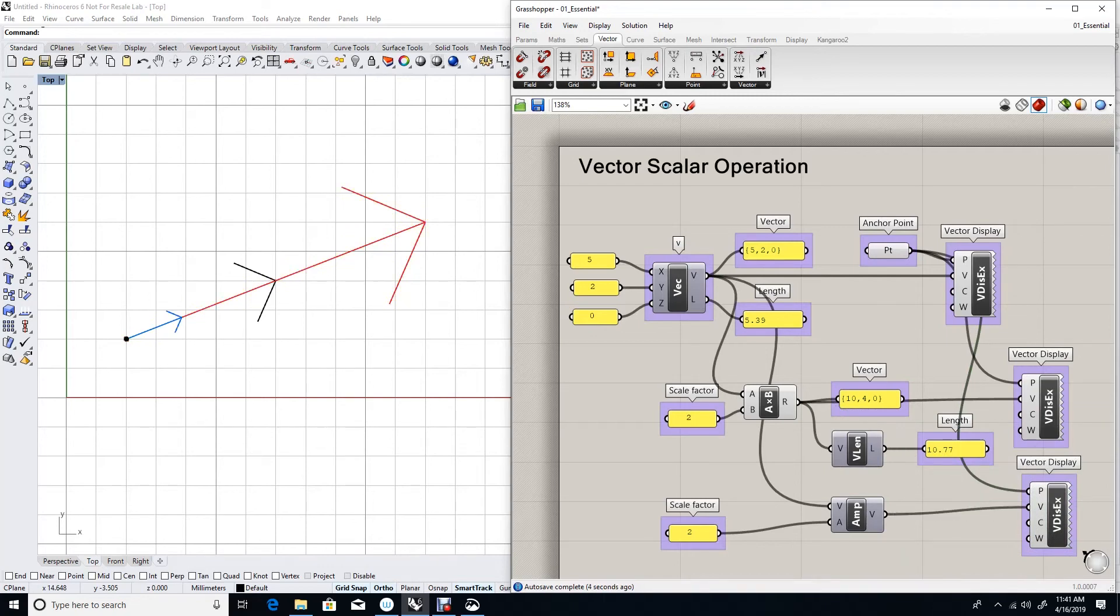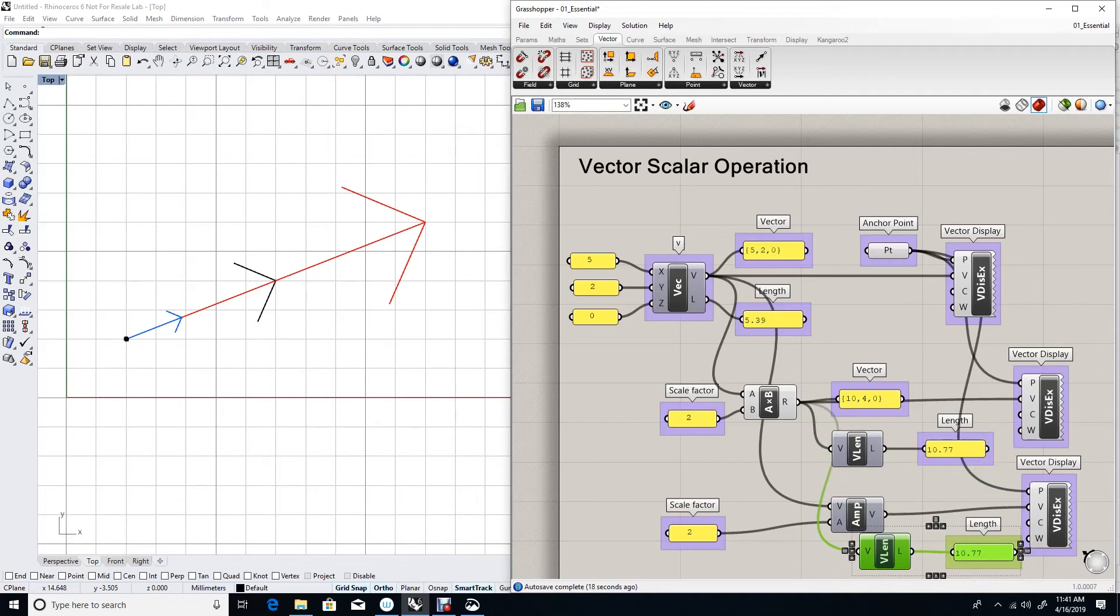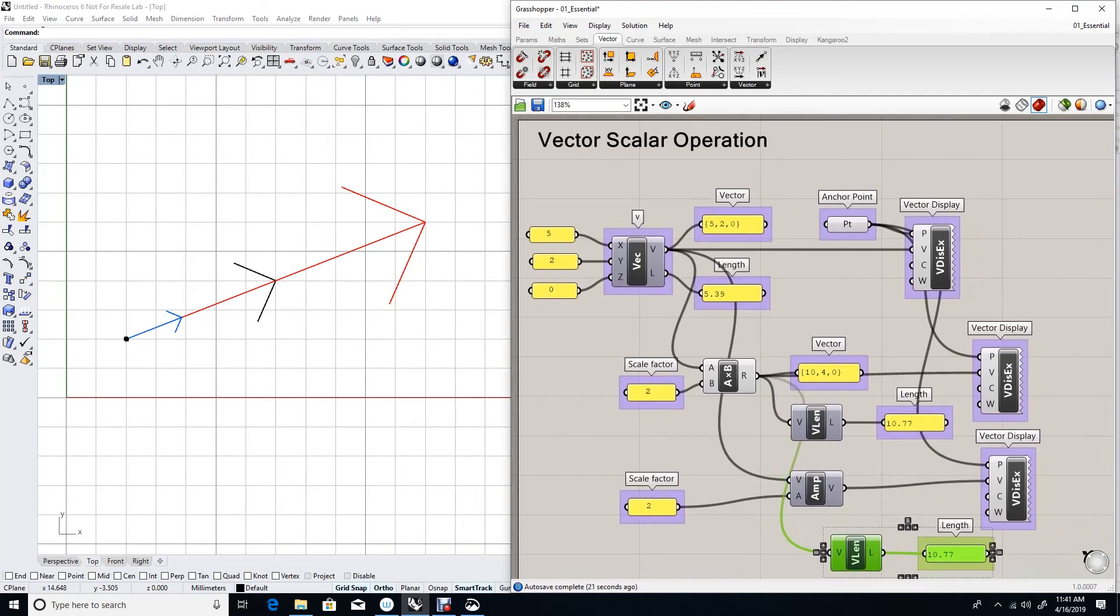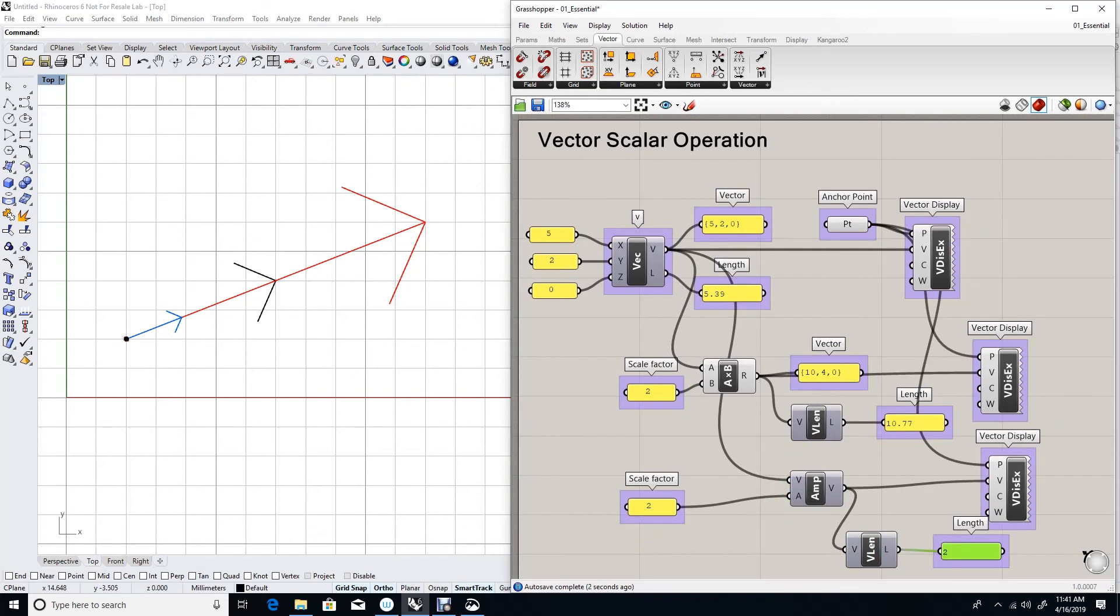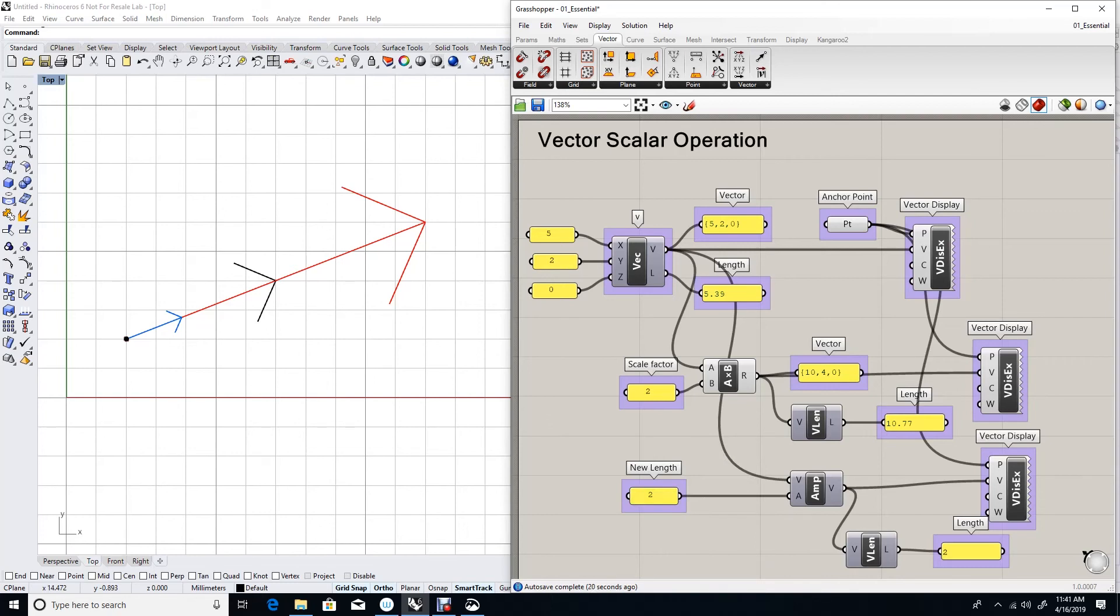The blue vector still goes in the same direction as my original vector. And the length of that vector is equal to 2. So what happened with the amplitude component, it sets the length of your vector to whatever input we give it. It does not scale the vector.